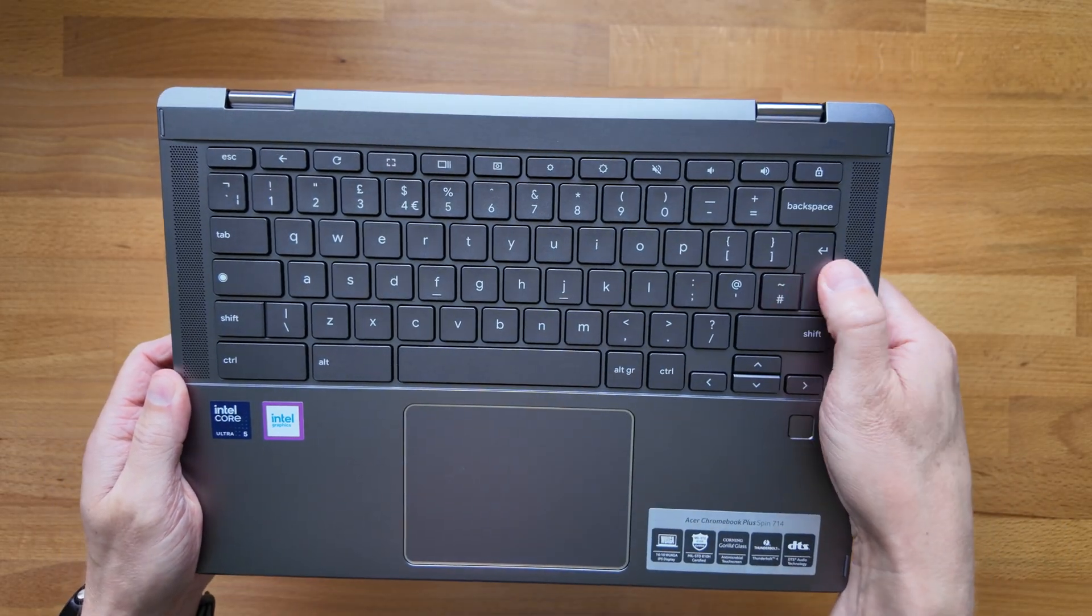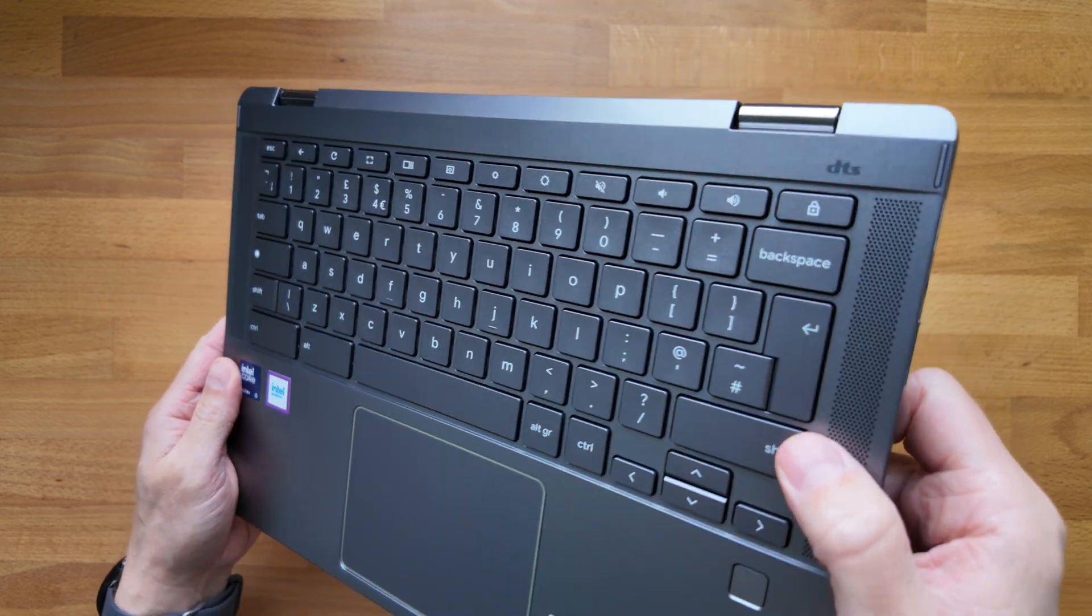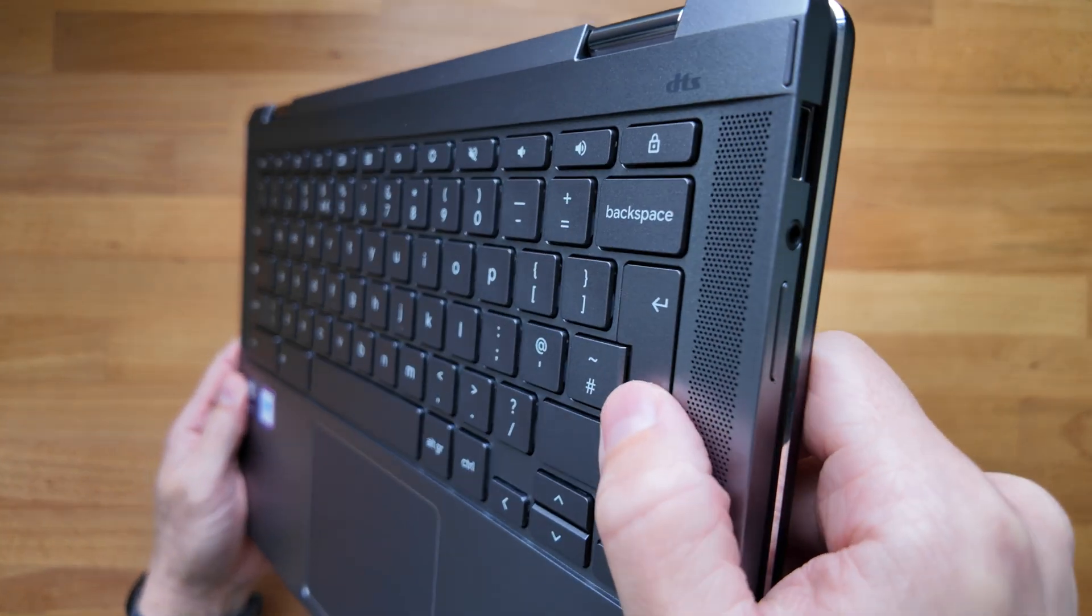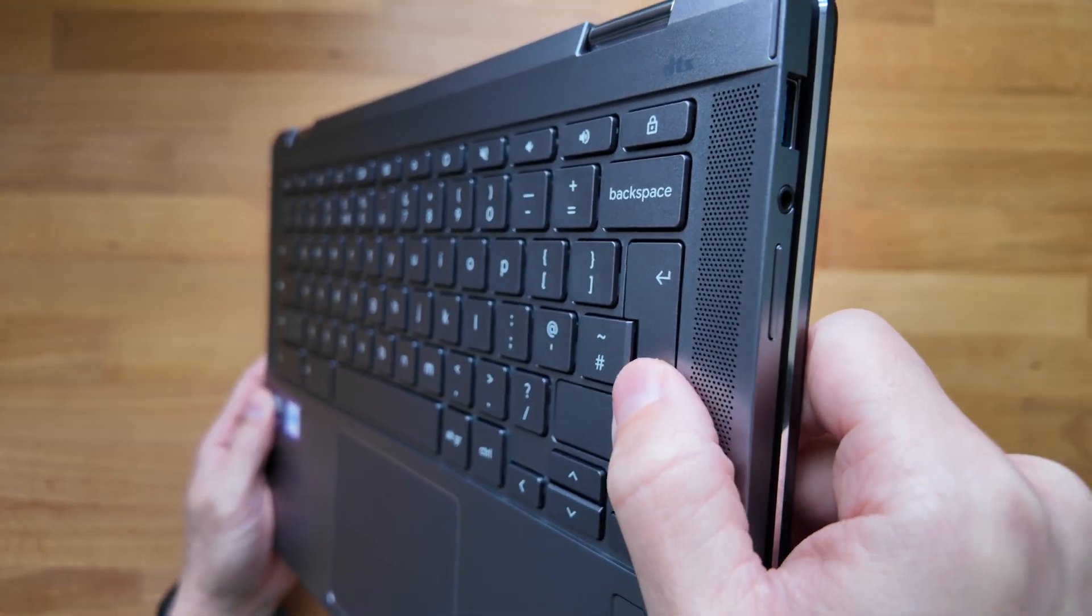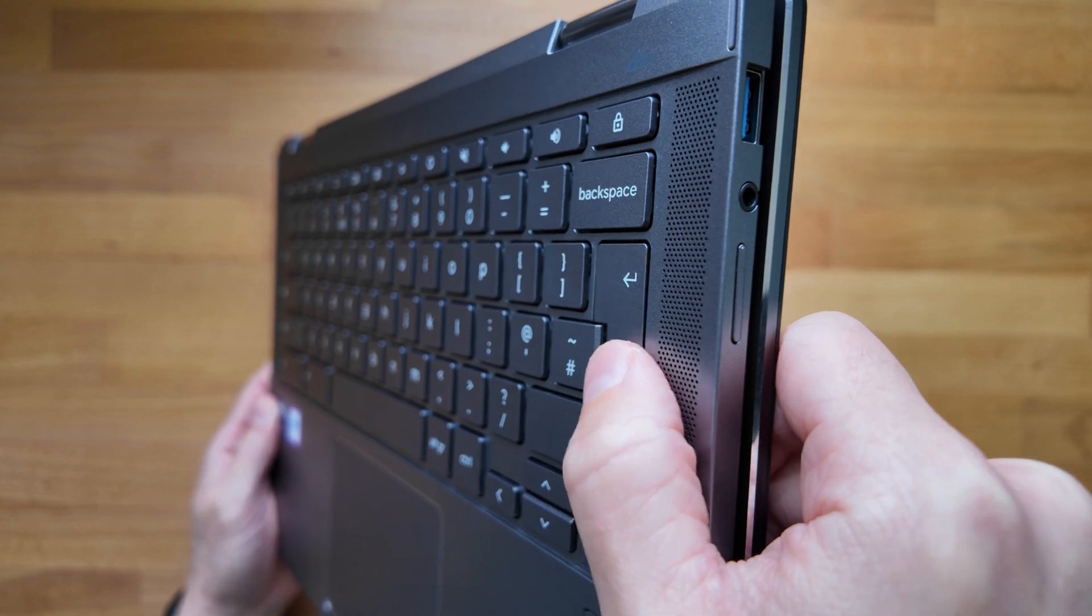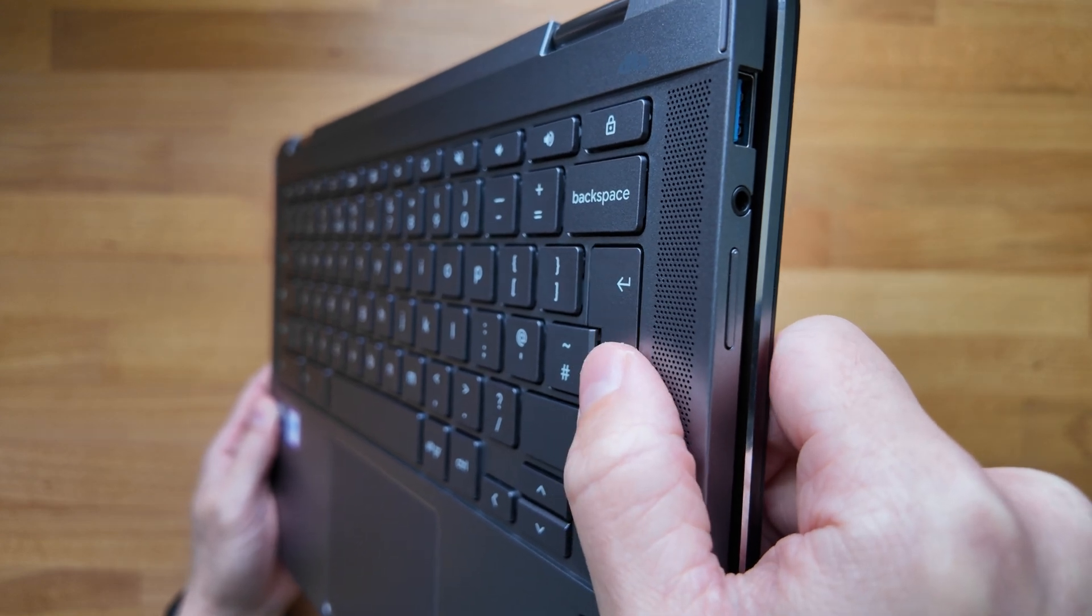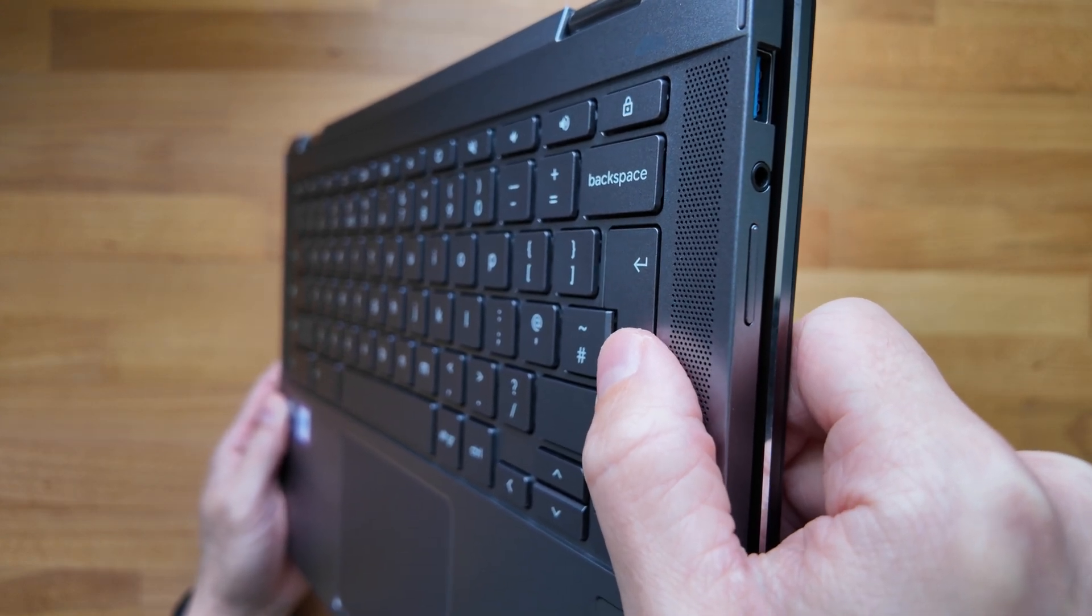You've got good response on the keys, that sort of deeper travel that we see on some of the Acer models. Feels pretty nice, really quiet keyboard by the sounds of it.